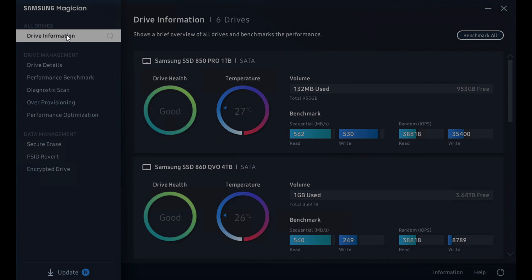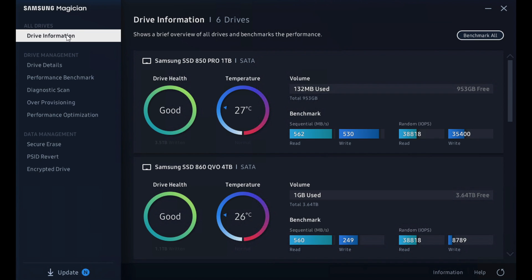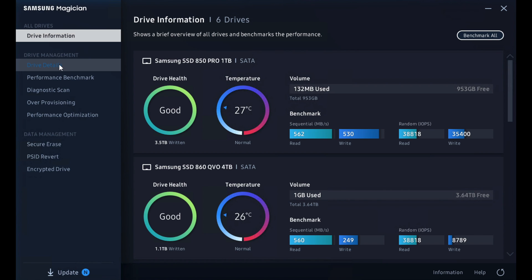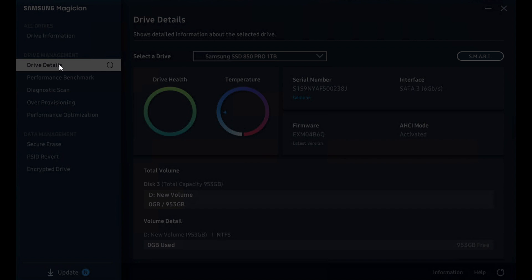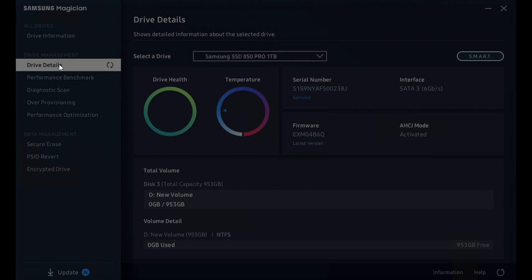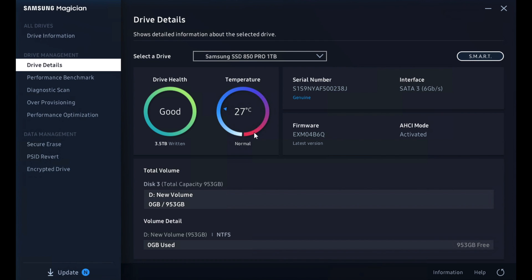So our system has rebooted and come back online and our drive information has just refreshed. We see both of our drives there just as we did before, which is expected. Let's go check out drive details. See this 850 Pro. It should have removed that firmware warning or alert, which it has. It's gone. It says latest version. So we're good there.